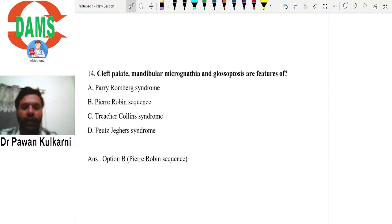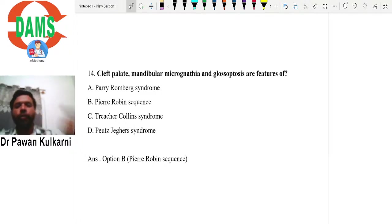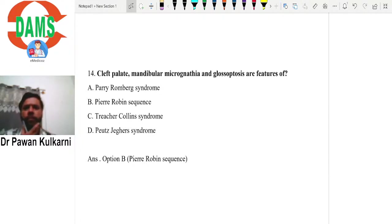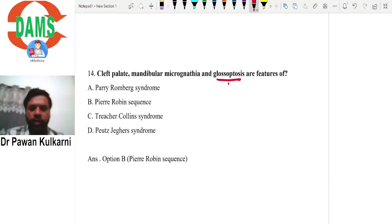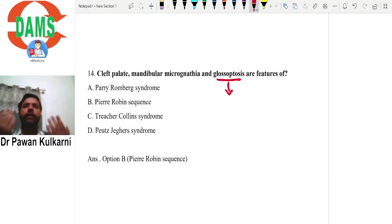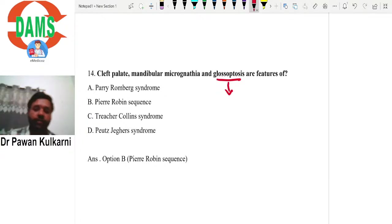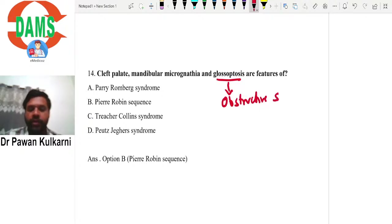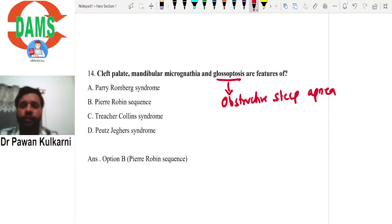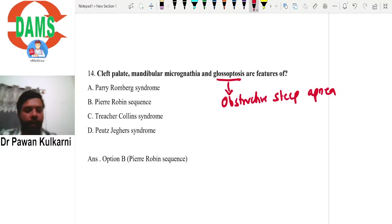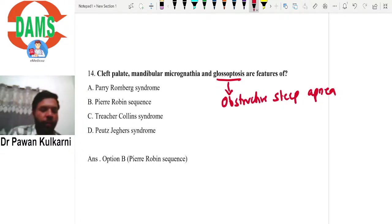The fourteenth MCQ: cleft palate, mandibular micrognathia, and glossoptosis are a feature of Pierre-Robin sequence. Micrognathia means a smaller mandible. Glossoptosis is the falling back of the tongue, which obstructs the respiratory tract - also called obstructive sleep apnea (OSA). These three form the characteristic triad of Pierre-Robin sequence.